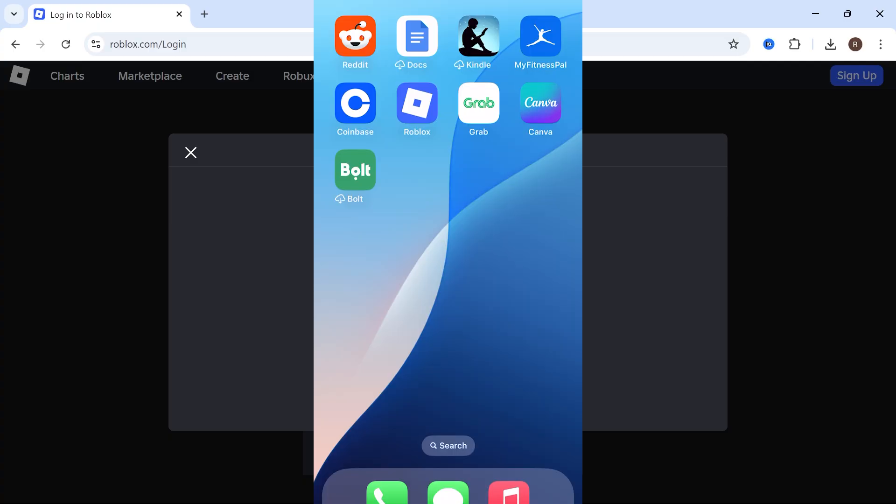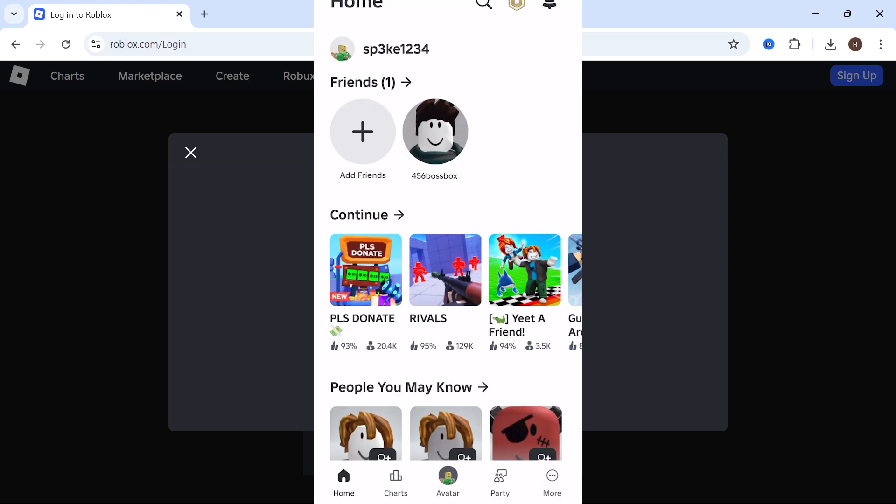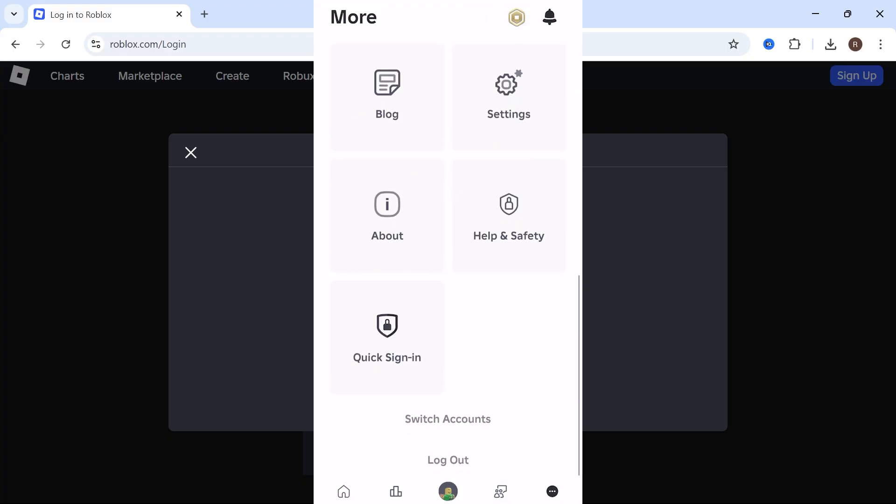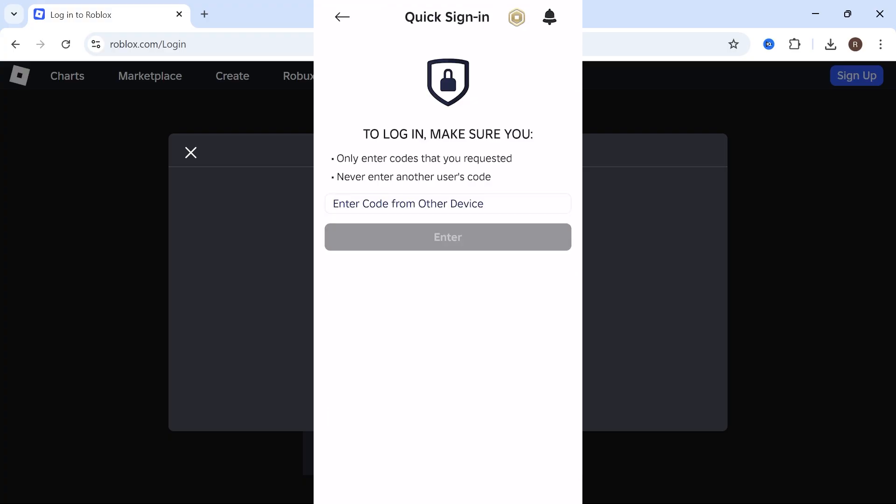Now from your mobile, go and open up the Roblox app. And once you're signed into Roblox, click on more in the bottom right hand side. Scroll right down to the bottom and click on quick sign-in.